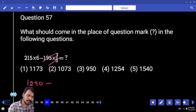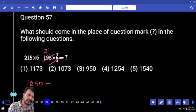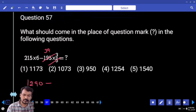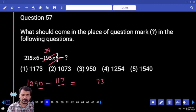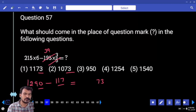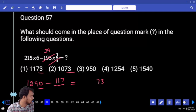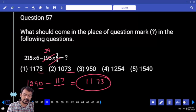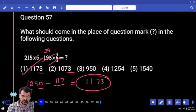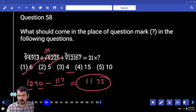Next, question 57: 215 into 6 is 1290. Minus 5, how many times? 195 three times. Again 9 times — 39 three times is 117. 90 minus 17, end with 73. Two options. 1200 minus 11 gives remaining 1100 — what is the answer? 1173.